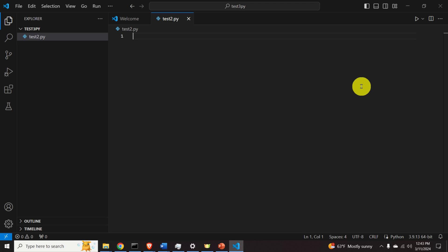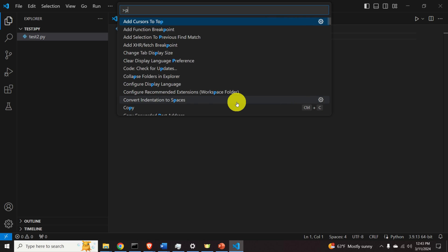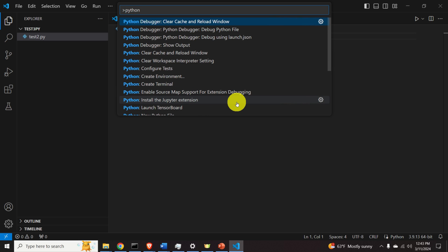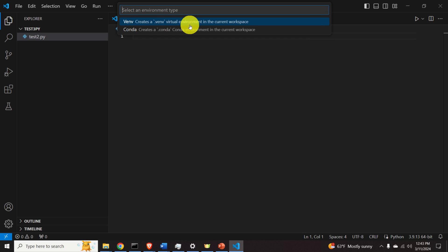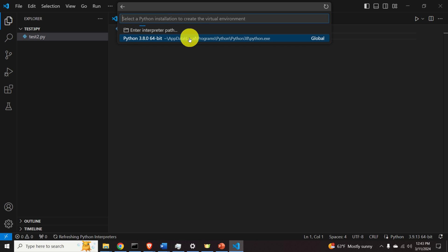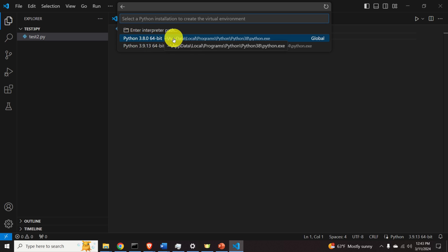To create the environment, press Ctrl+Shift+P and a menu will appear. Search for 'Python', then 'Create Environment'. Click on it, select the Venv option, and choose your interpreter. I'll select the available version — though I also have Python 3.9, I'll stick to this one.